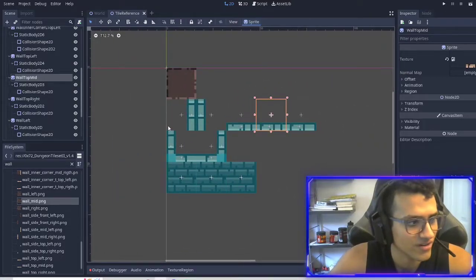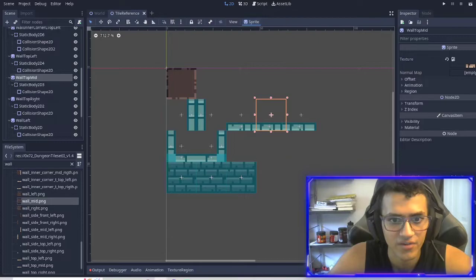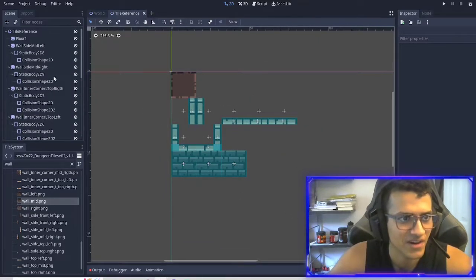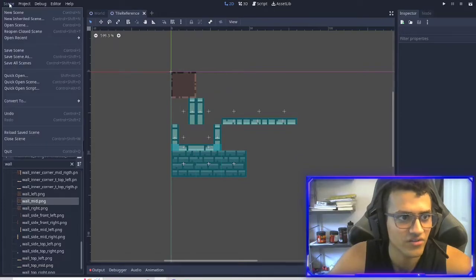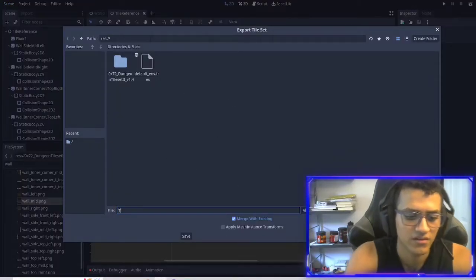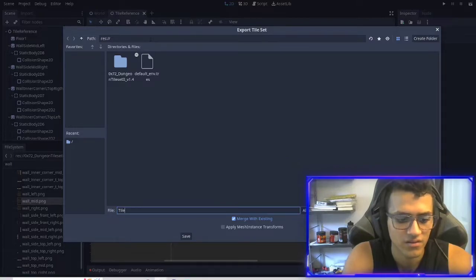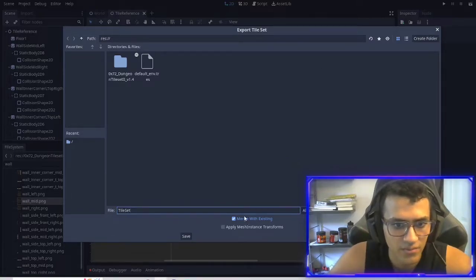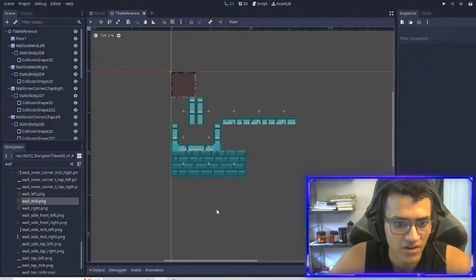This is what your screen should look like now. This is the very cool part. Now that we have all the collisions set up, we can go into Scene on the top left and we're going to convert to tile set. We're going to name it 'tile set.' Merge with existing — there's no existing one so it doesn't matter. And then save.